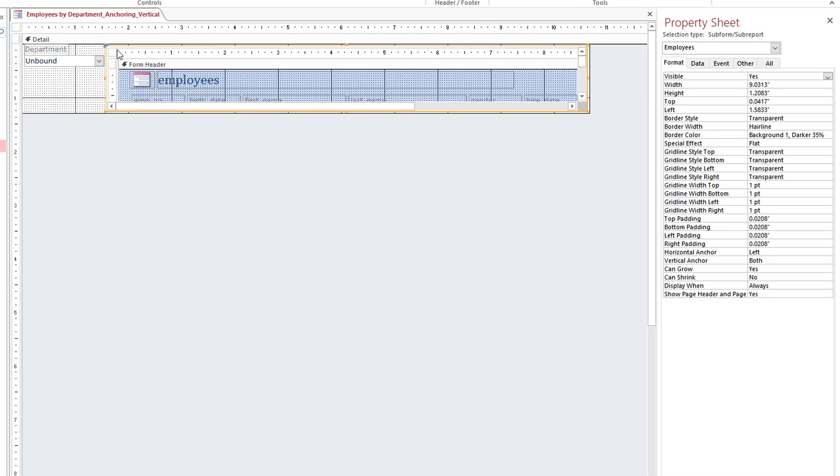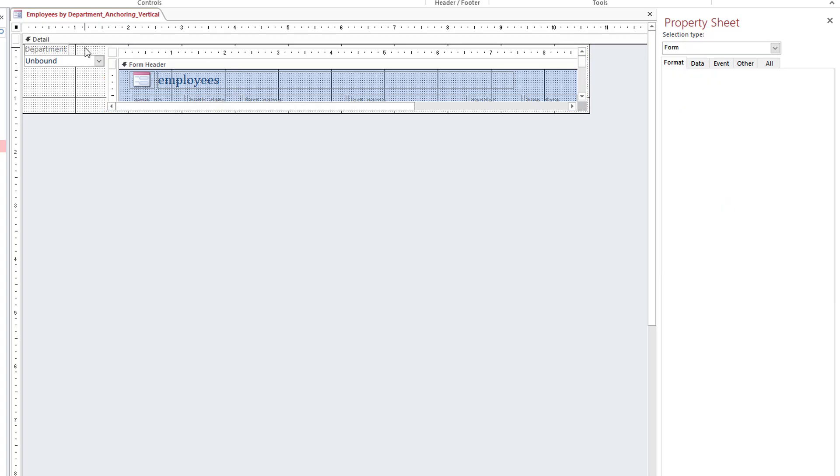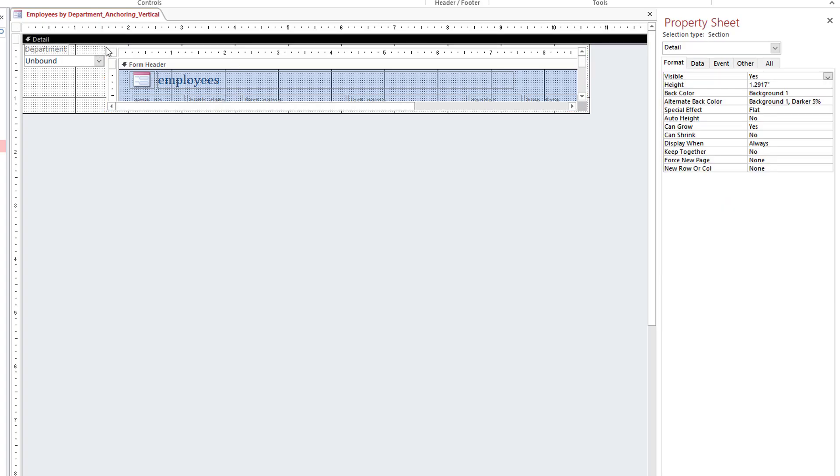I've set my vertical anchor to both. What is that saying? It's telling it I want the top to stay where the top is relative to the section, and I want the bottom to stay where the bottom is relative to the bottom of the section. I've got a very little gap at the top and bottom, and that's what it's always going to retain.